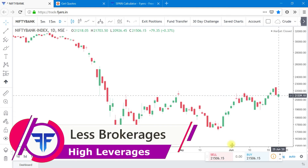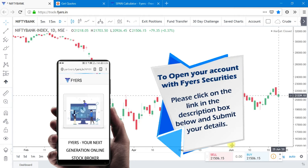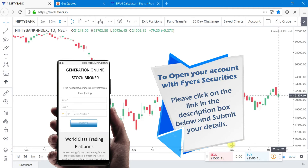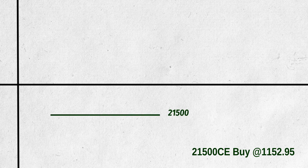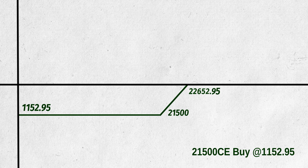Now let us see breakeven points. It comes from options payoff diagrams. For this strategy, let us draw a diagram for option payoff. This is the call option payoff diagram of 21,500 bought at 1,152.95. If price goes below 21,500 at expiry, we incur losses, and the loss is 25 times 1,152.95 per lot. The breakeven point is strike price plus premium, that is 22,652.95, and the profit of 25 times each point from there.